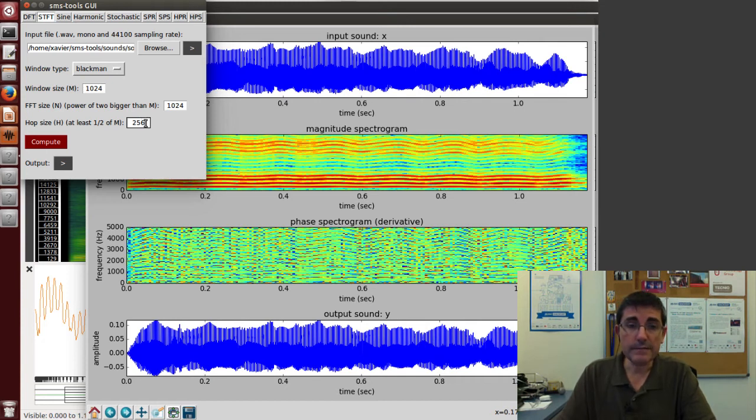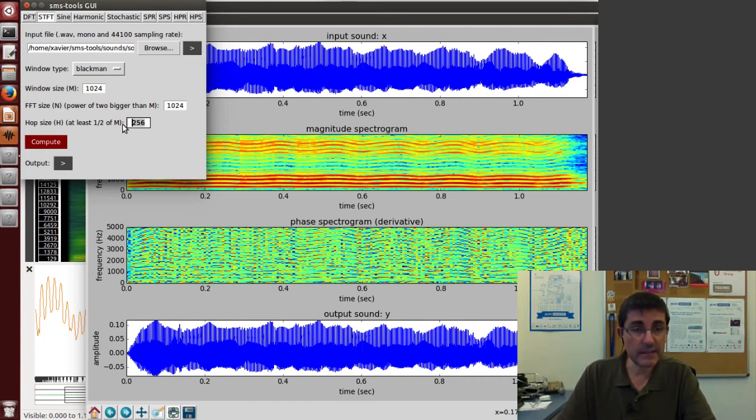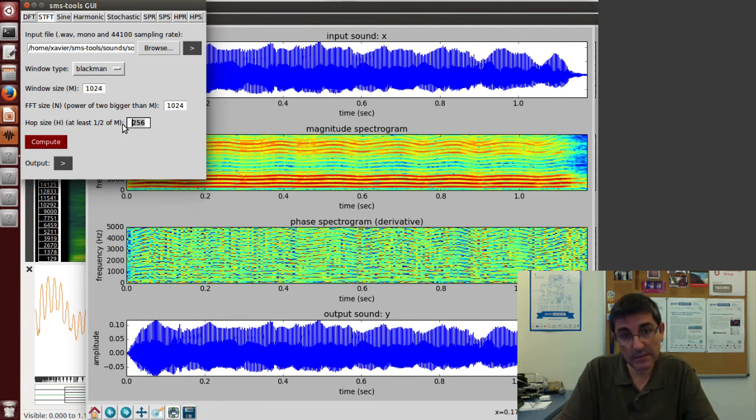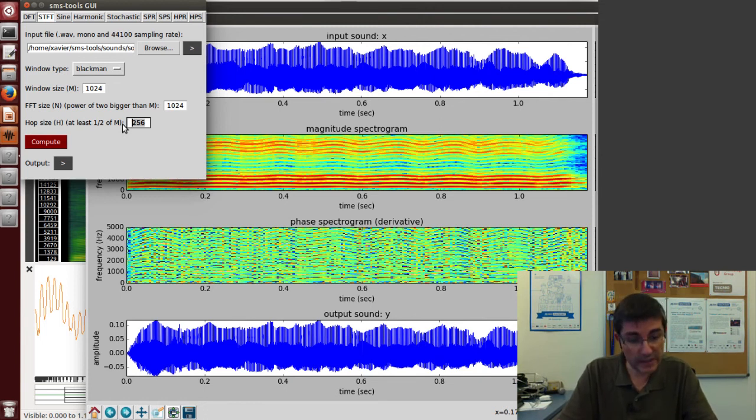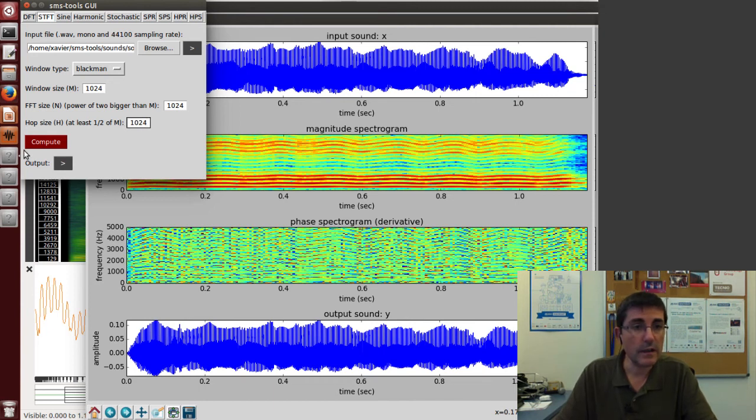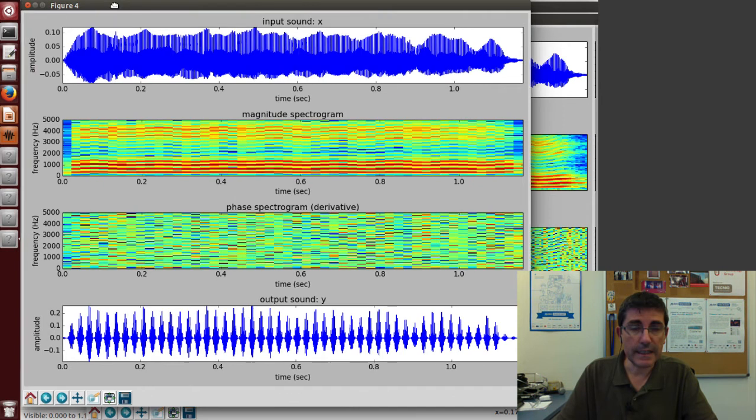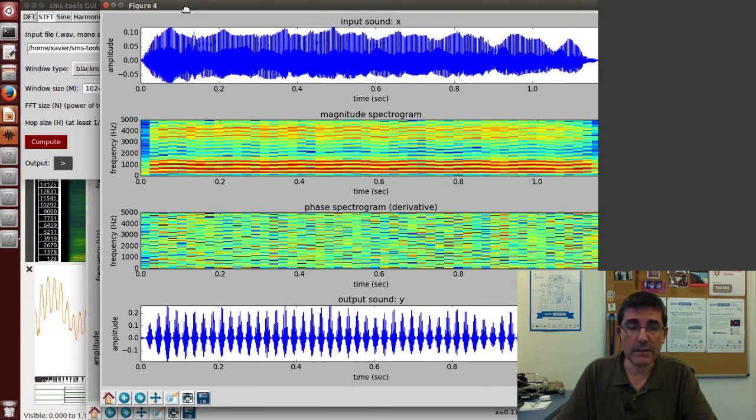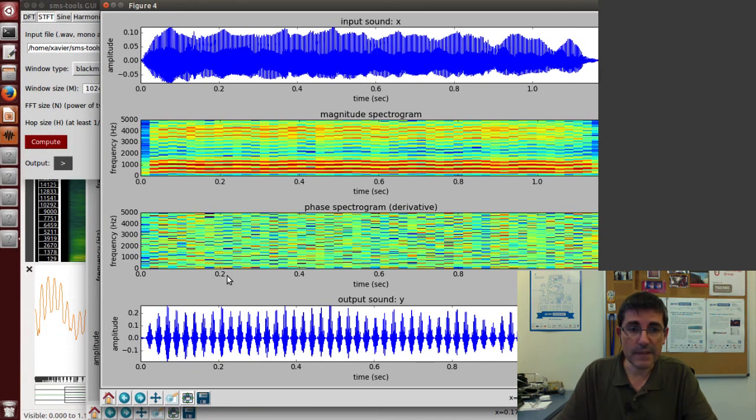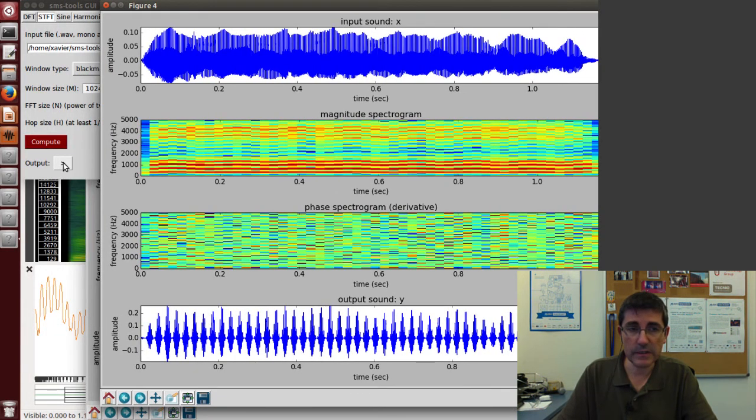However, if this overlap is not correctly set—for example, let's put the same as the window size, 1024—and compute, clearly now something is wrong in the output signal.